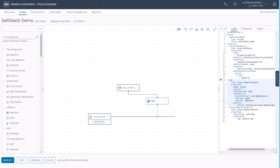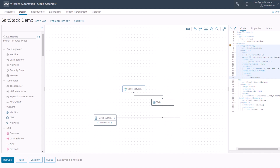Once this is done, you can start deploying your cloud template. That's it for now. So you know how to deploy the minion, assign the state file, pass a variable to your state file, and add some custom grains to your minion. I hope you enjoyed the video — see you in the next one. Bye.